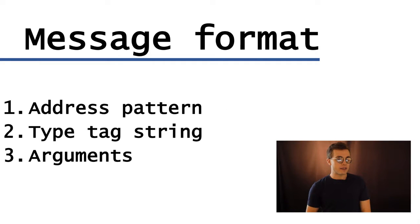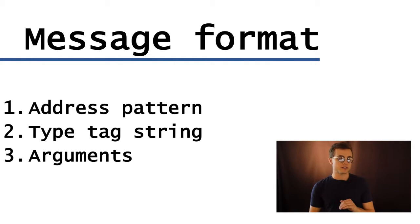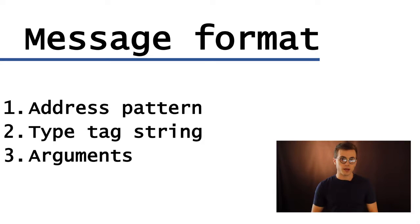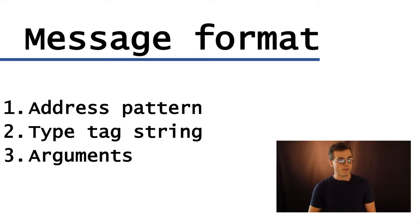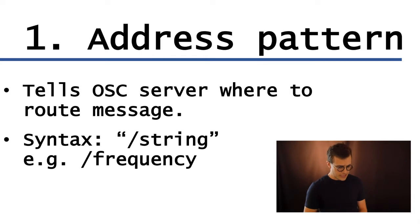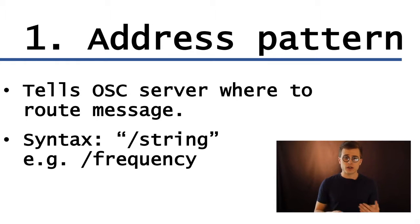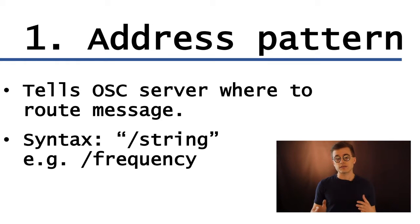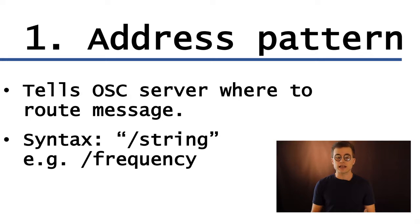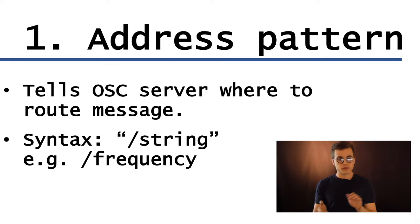Now the format of an OSC message is essentially three-tiered. So it's got an address pattern, a type tag string, and a series of arguments. Now the address pattern, it's called such because it's modeled after web addresses, and it's designed to be more human-readable, so to speak, than MIDI.